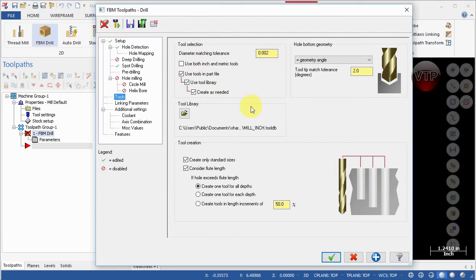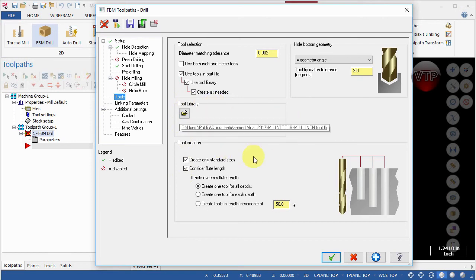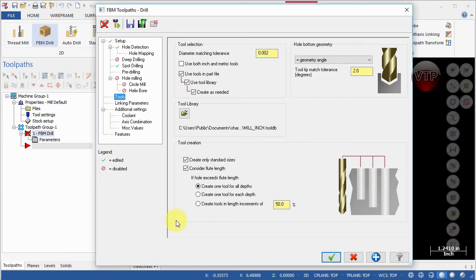For Tool Selection, set a tolerance of 0.002 or 0.001. Keep it at inches — uncheck the mixed inches/metric option. Very importantly, check Use Tool in Part File, Use Tool Library, and Create Tool as Needed. These allow Mastercam to pick a tool from the library or create its own tool based on hole size. For the tool library, select Mills Inches. Under Tool Creation, check Create Only Standard Size Tools, and also check Consider Full Length — you want to consider the flute length relative to the depth of the hole.